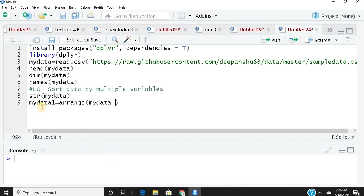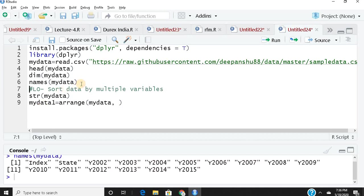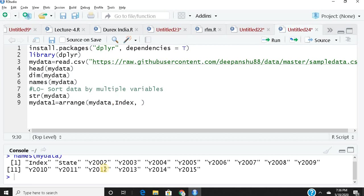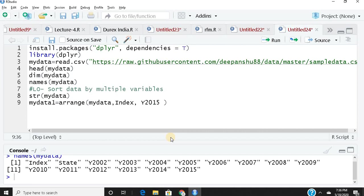Let's see the names of my data. I'll take index, which is a factor, and another numeric variable, y2015. So I've taken two variables. When you don't put anything before the columns, it sorts in ascending order.